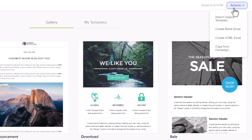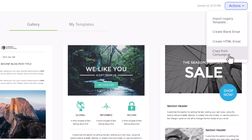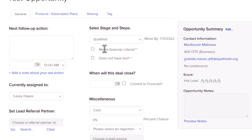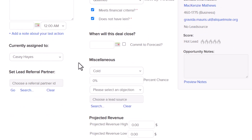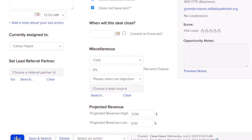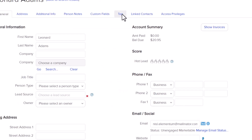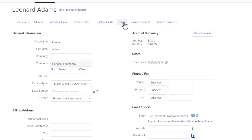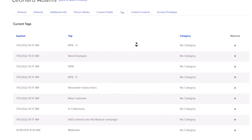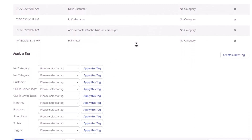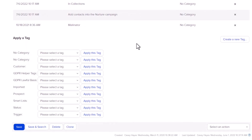This month we smashed a lot of bugs and improved some performance issues. Here are just a few. In the campaign builder, the new email builder template has an option to copy from campaign that wasn't working. When selecting the checkboxes on an opportunity to move the opportunity to a different stage, some checkboxes became unchecked after saving. Apps with large numbers of tags and tag categories were experiencing severe performance issues when viewing tags from the contact record.